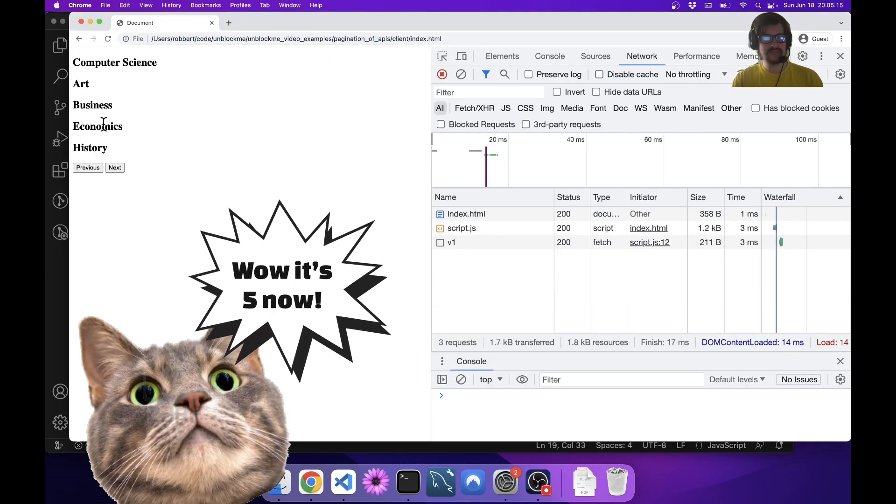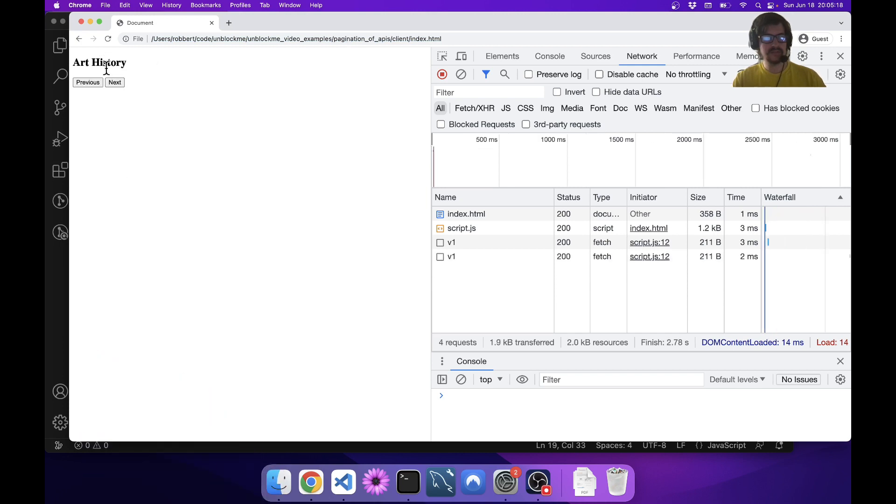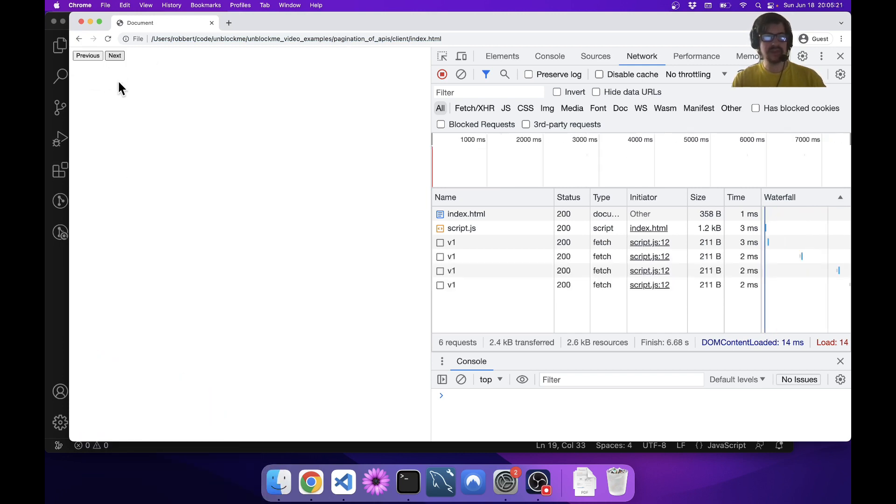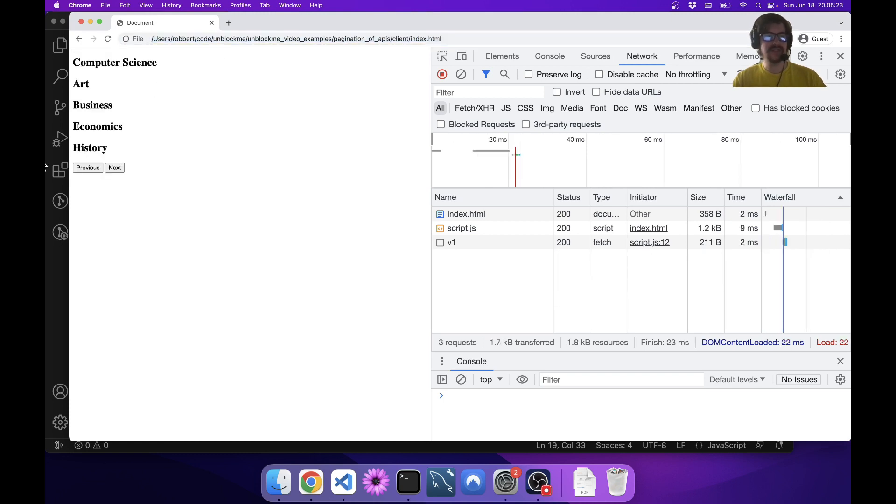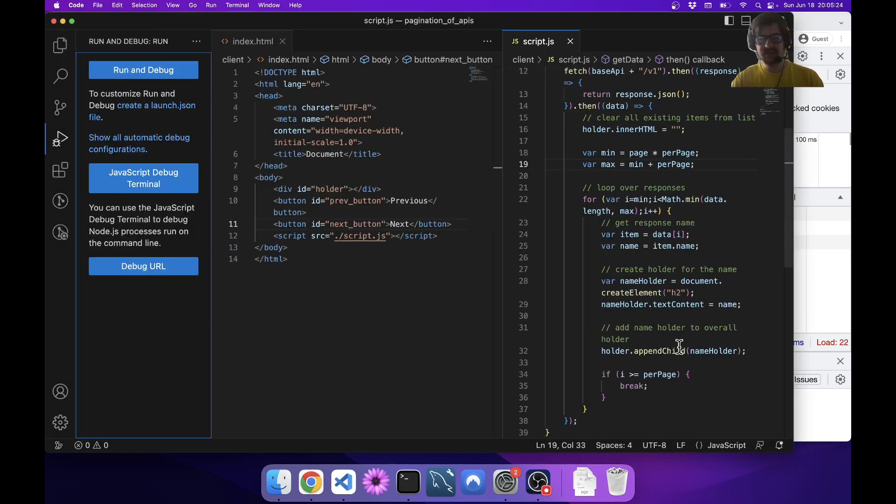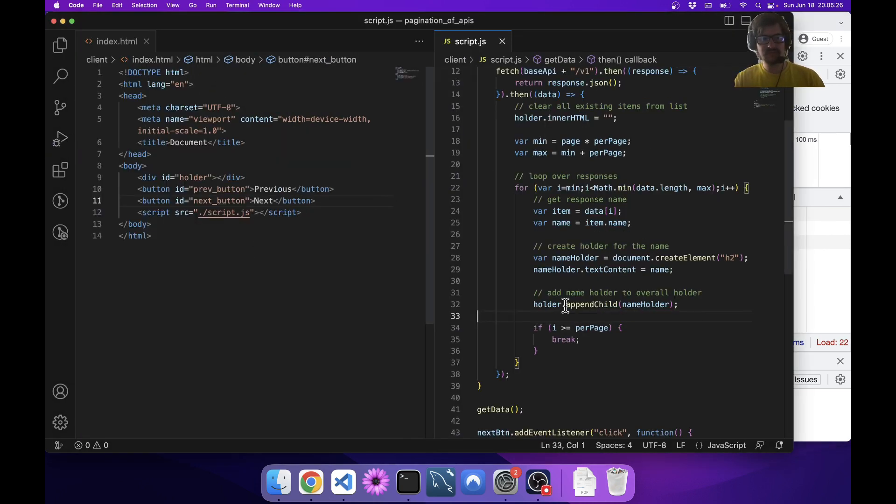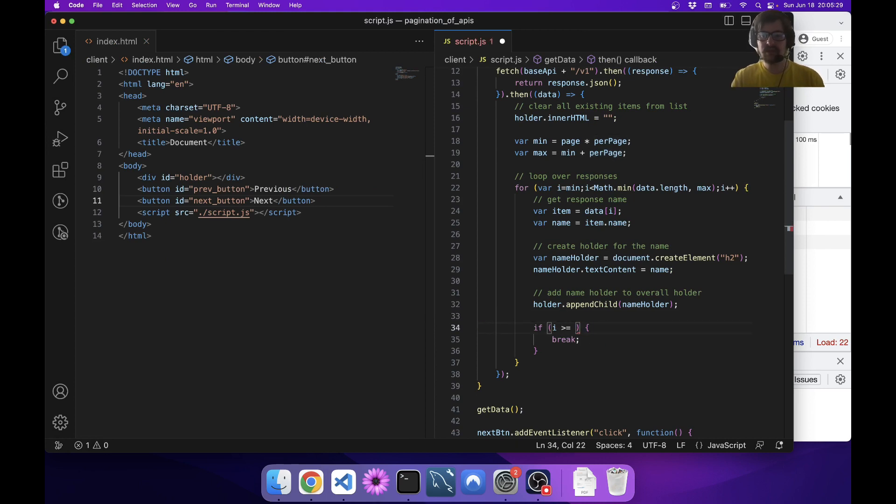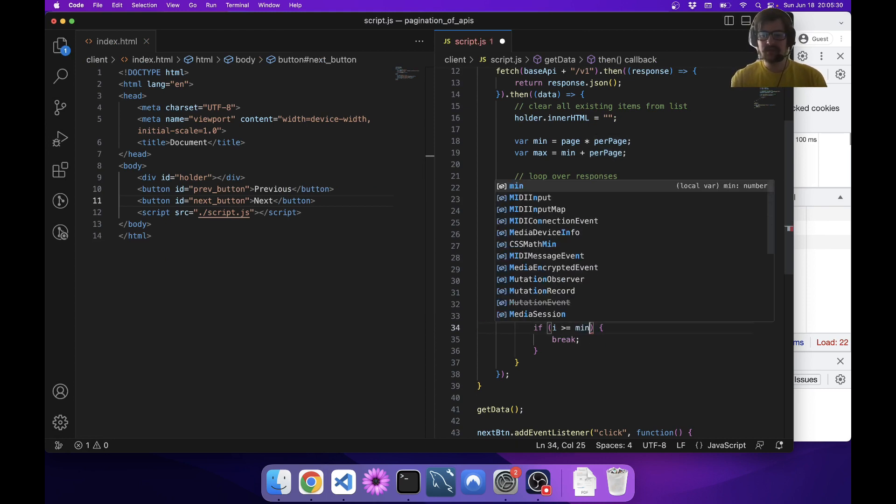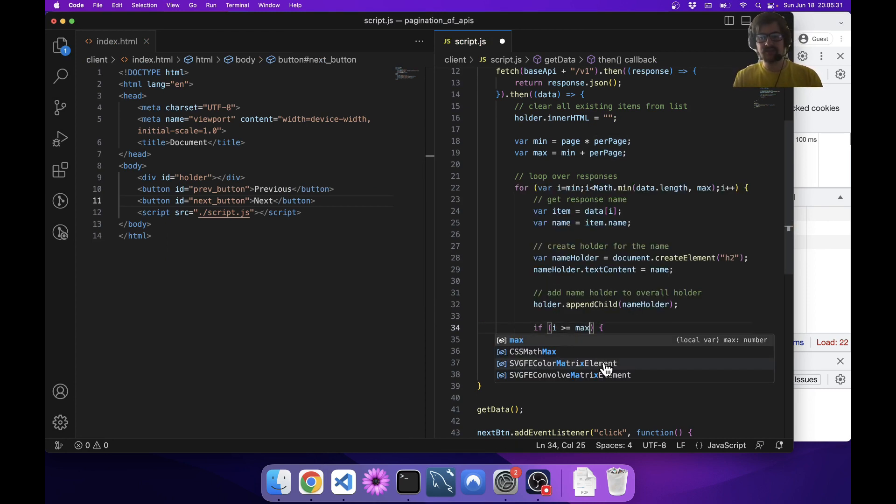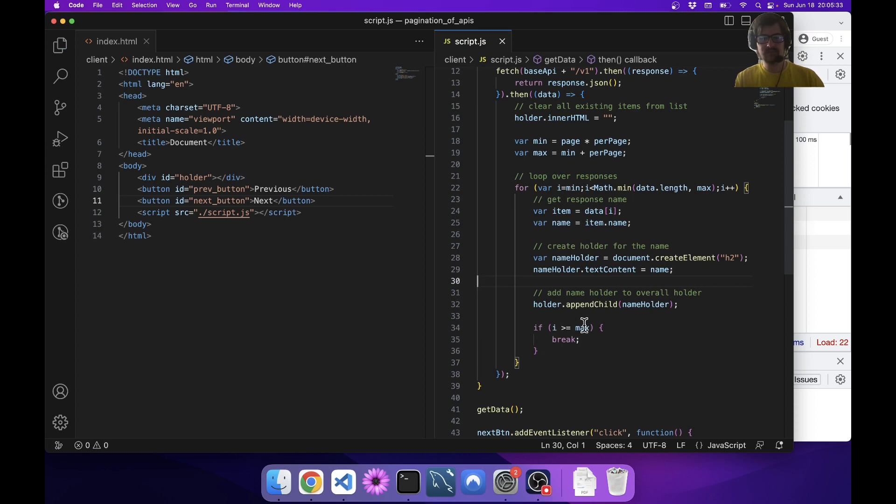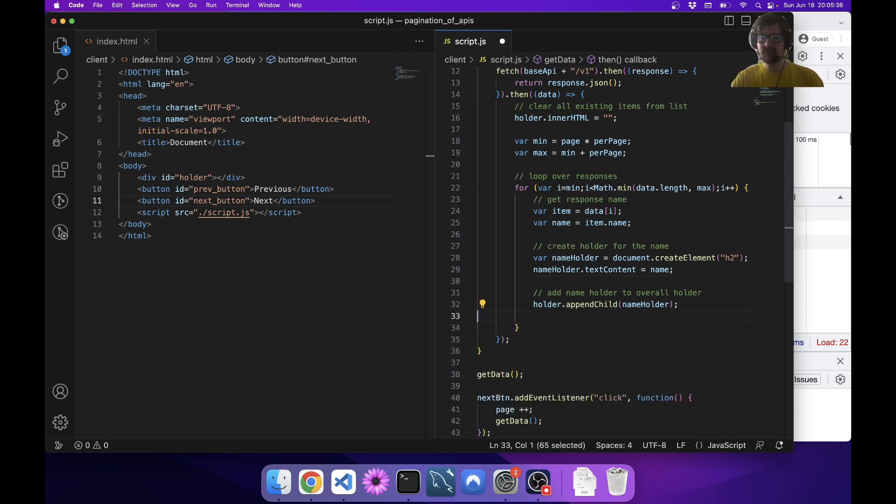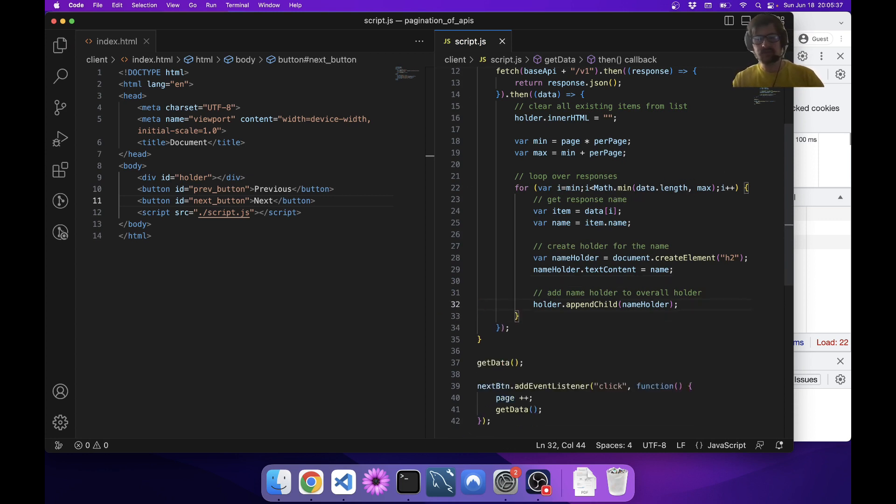Now we want to make sure if i is greater than max to break. Actually we don't need to do this anymore because we're already looping over the appropriate stuff, because now we're only going to the max.